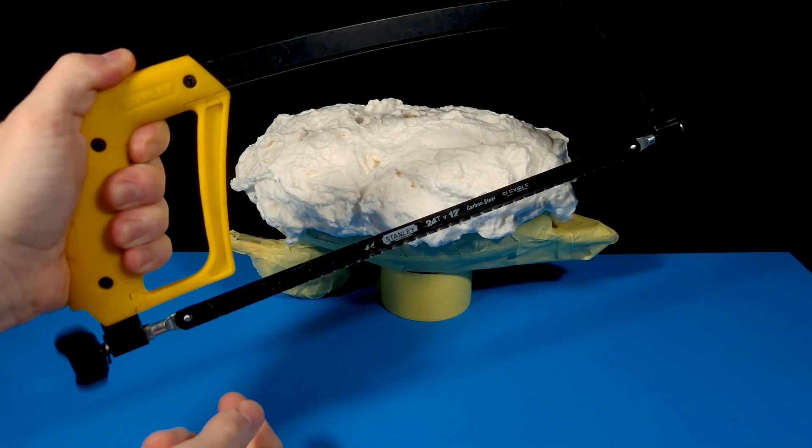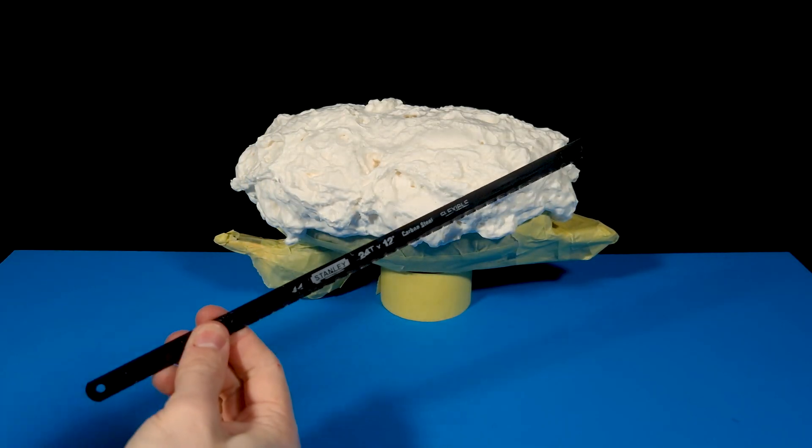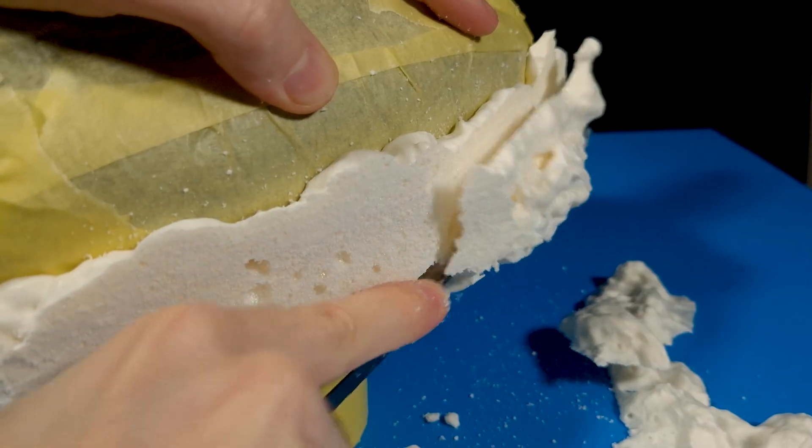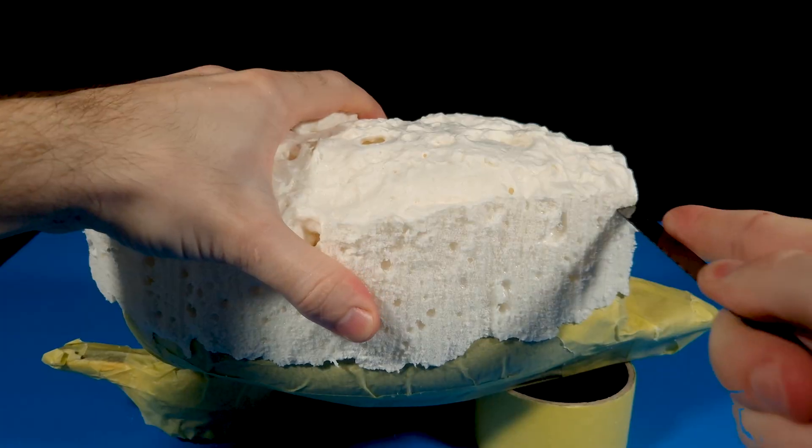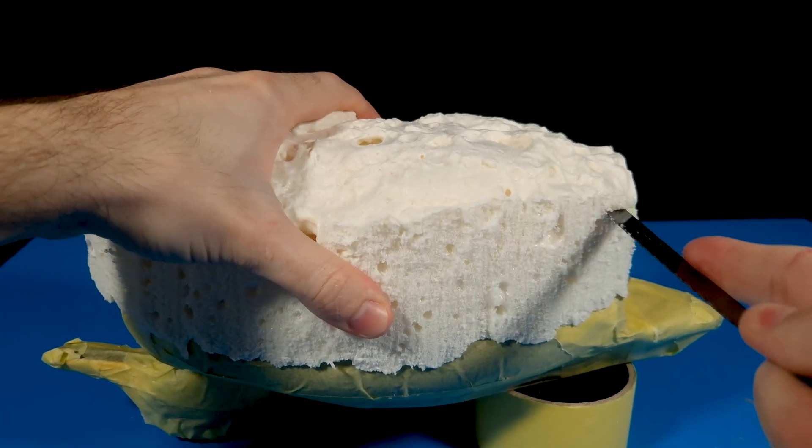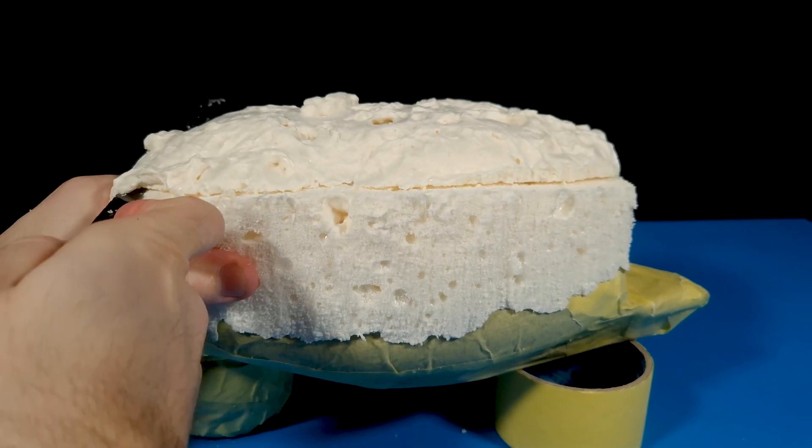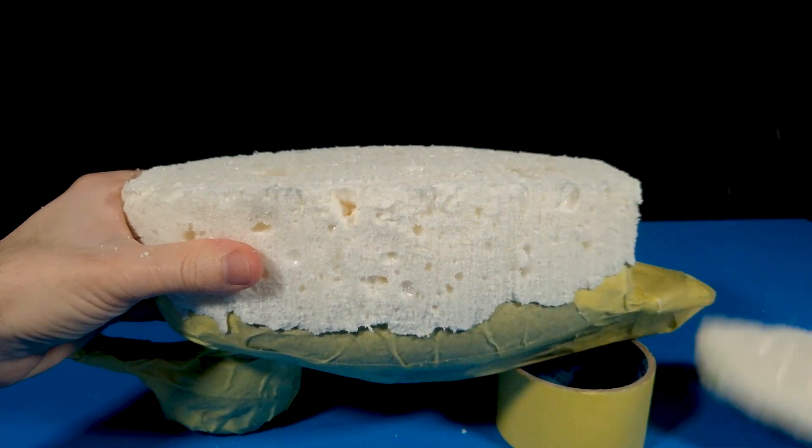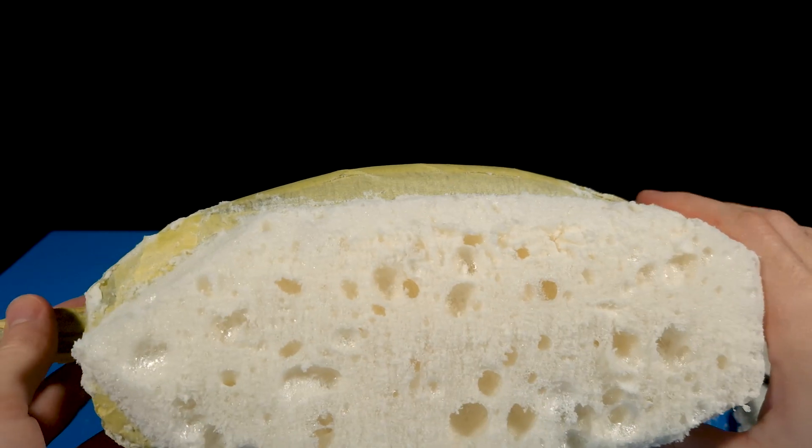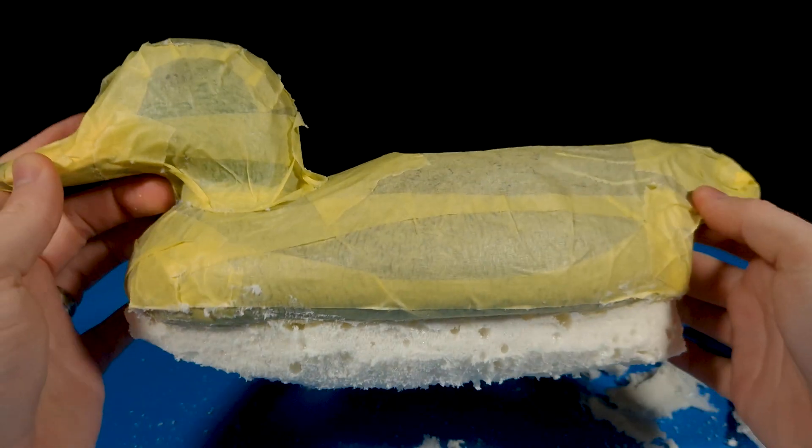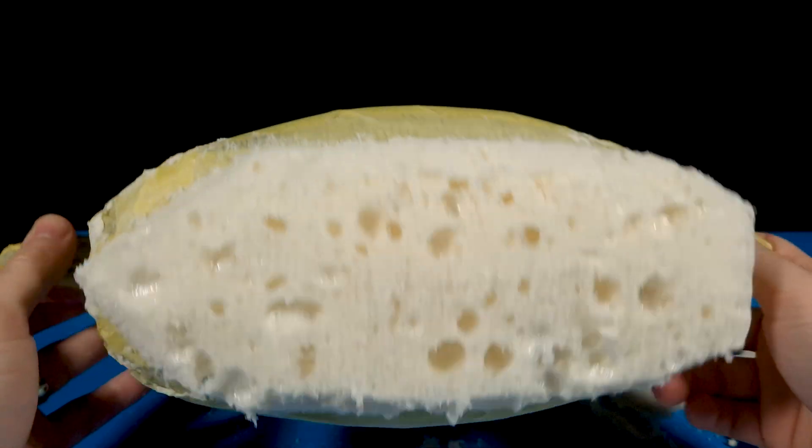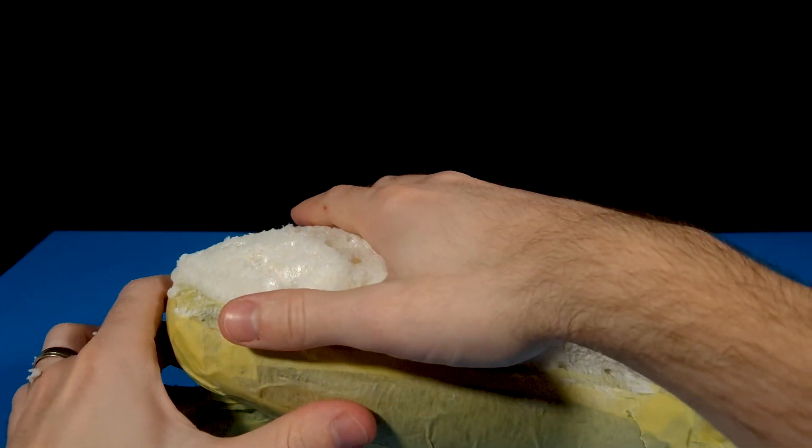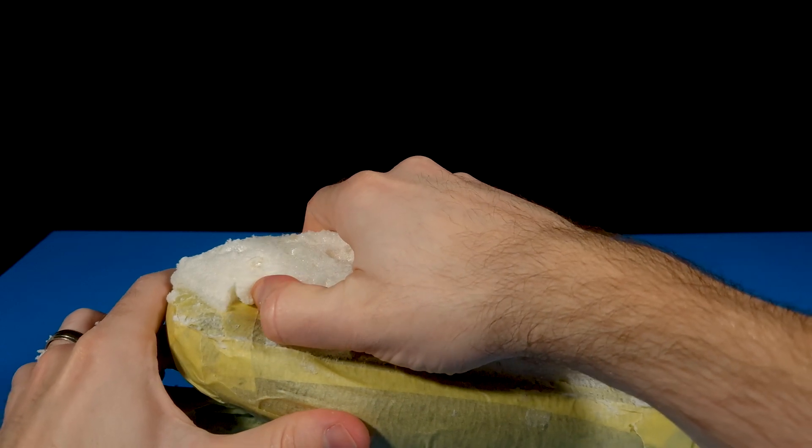24 hours later I came back to the foam once it was all set, and started carving it into a boat-like shape. The first attempt didn't come out so great, it was all wonky and just wasn't what I was expecting, so I tried again.